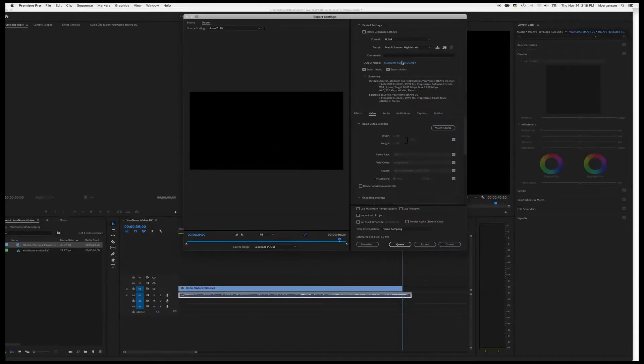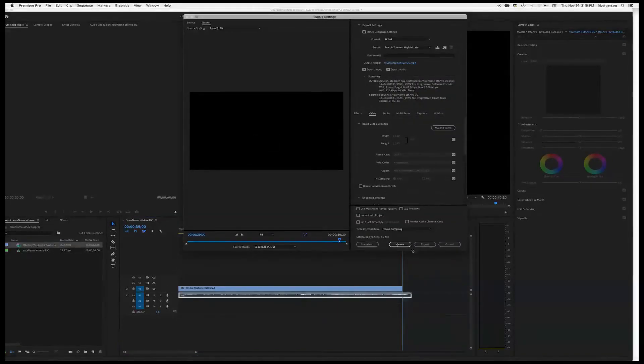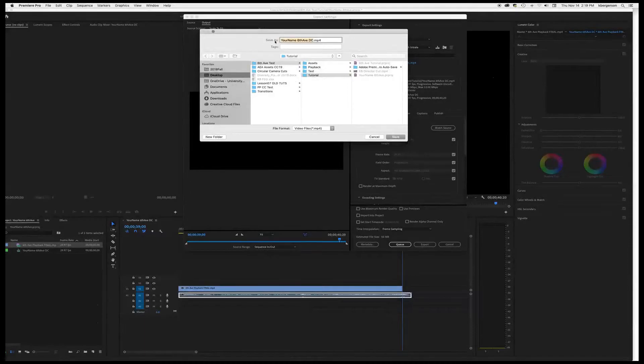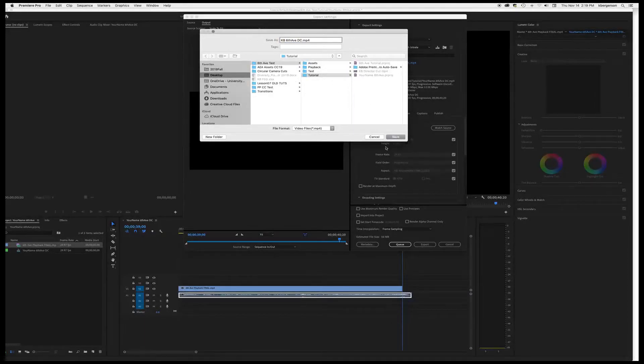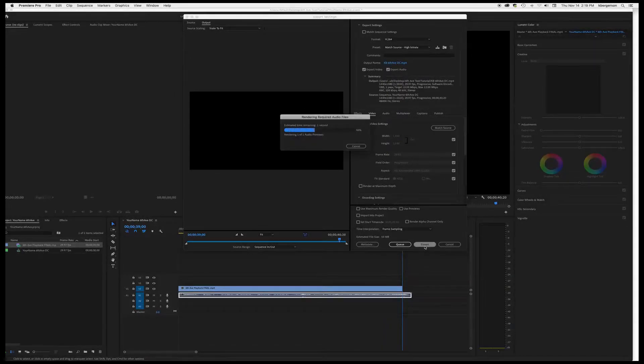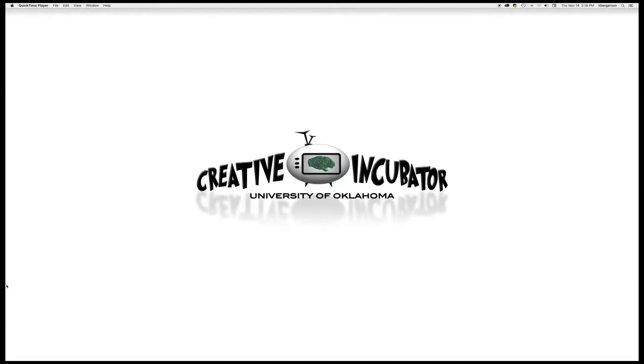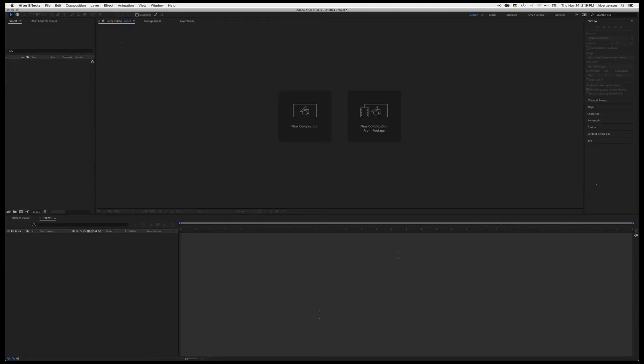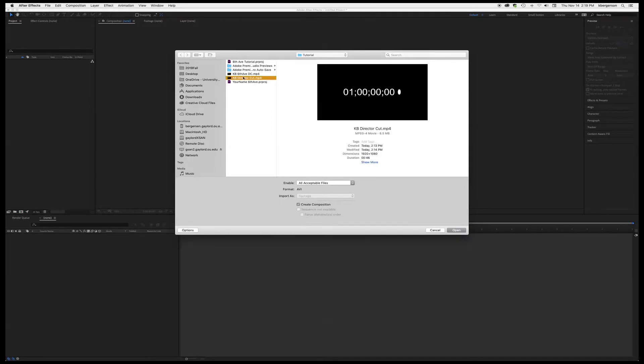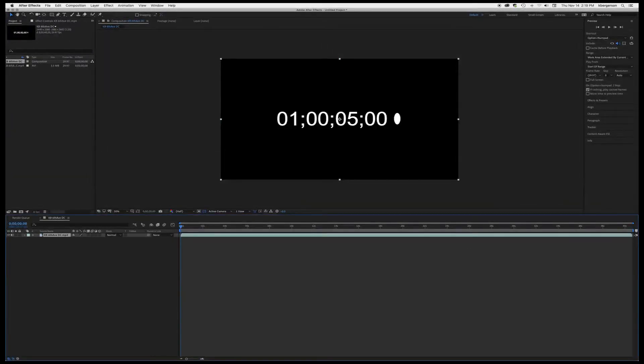Export it in your media folder. So go ahead and export that. Then we'll open up After Effects and we will import that edit and it'll make a new comp for us.